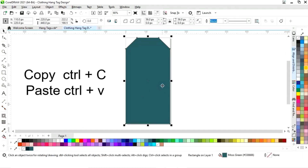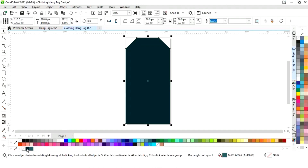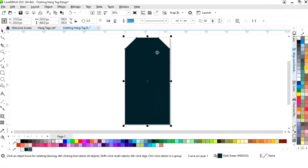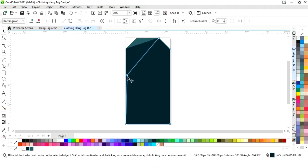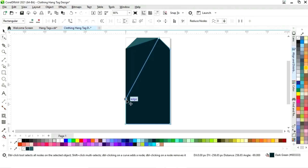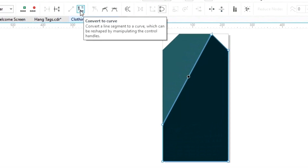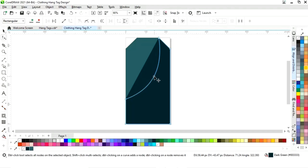Now we will fill color in this shape and remove the outline. Then we will select this and do Ctrl+C and Ctrl+V to make a copy. We will change the color, then right-click and select Convert to Curves. We will select the shape tool from the toolbar, delete nodes by double-clicking, drag nodes, and click Convert to Curve to create a curved shape.